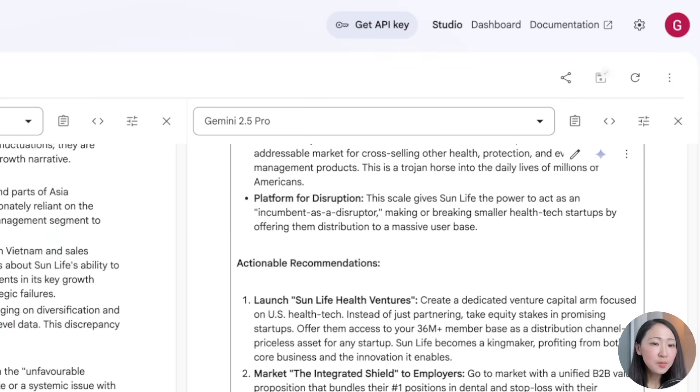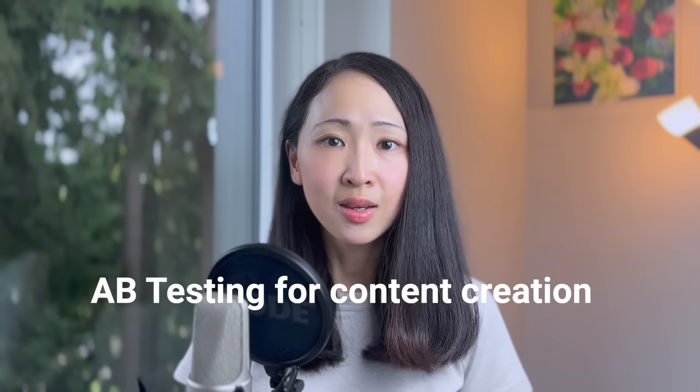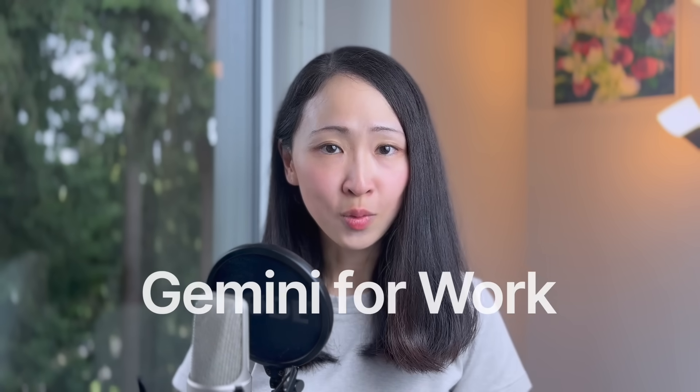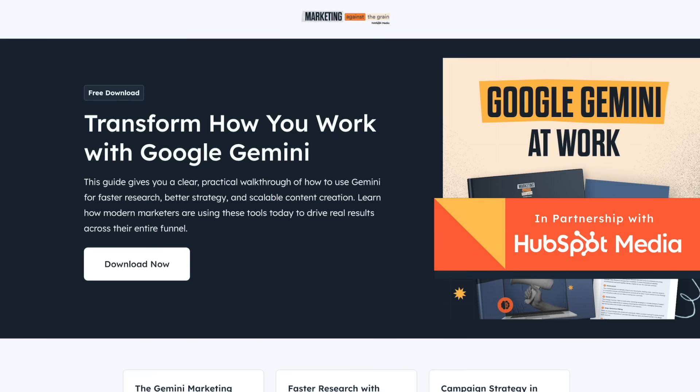Don't forget to save the chat if you like the response, or to save time you can change the default setting to auto-save. This isn't just for defining personas — you can also do A/B testing for content creation using different models and system prompts, comparing outputs side by side, making the process much more efficient without going back and forth.